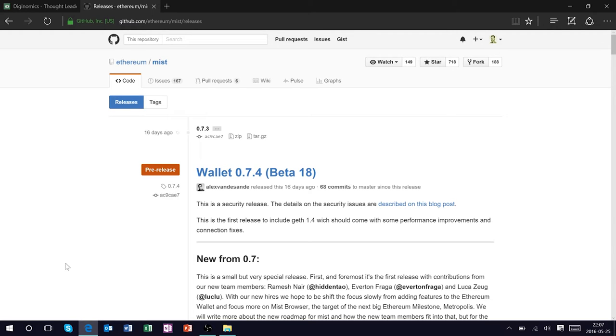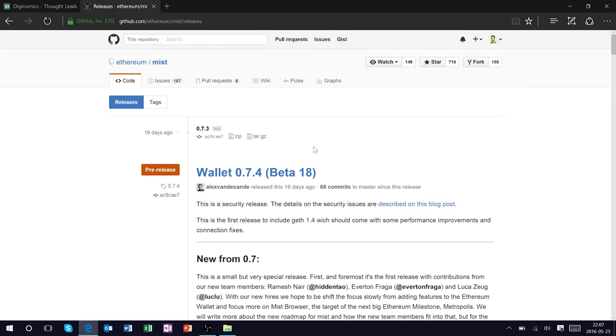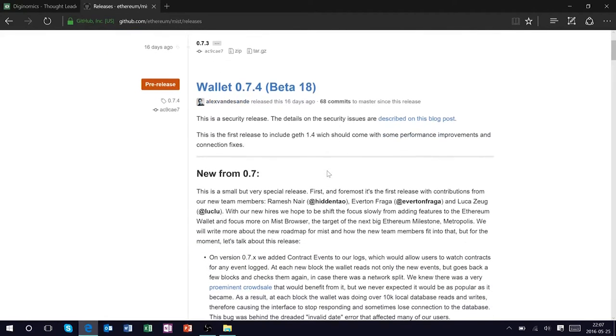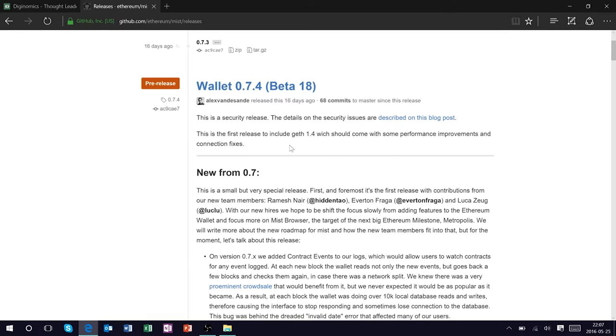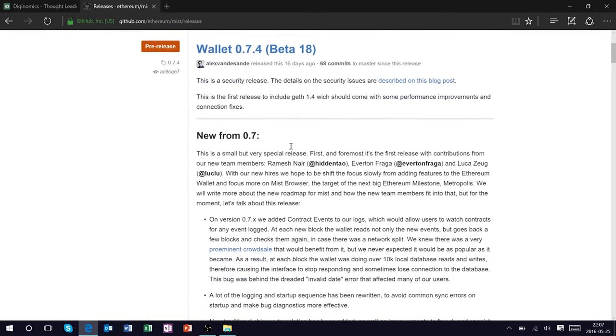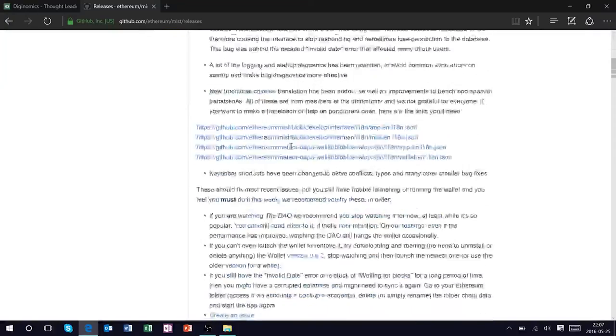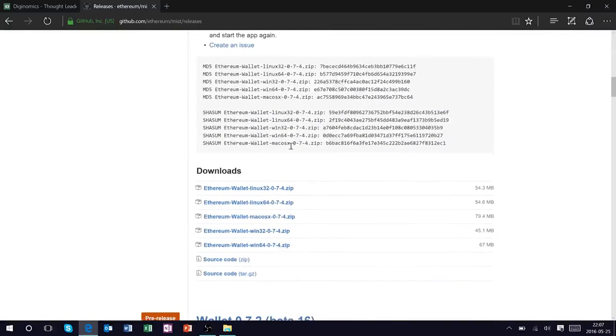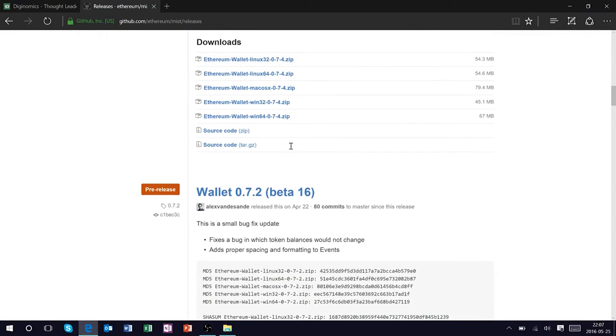What we're going to do in this lesson is download and familiarize ourselves with this wallet. So to get started go to github.com/ethereum/mist/releases and we're going to find here the latest version of the Ethereum wallet. Currently I'm working with version 0.7.4 or version 18.